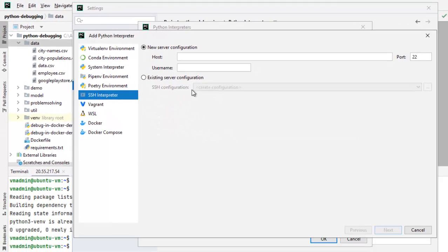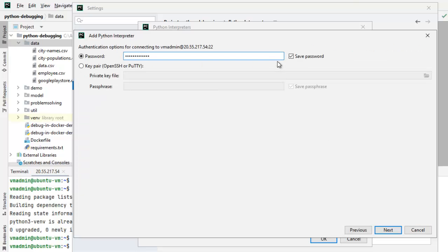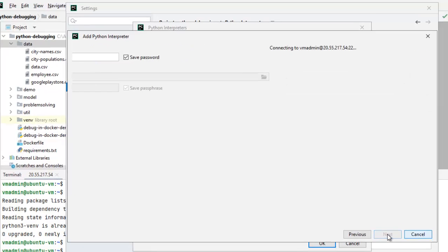If we have existing configuration, we can click over here. But we are going to create everything from the beginning. Let me enter the information here. Host, user ID, click next. Enter the password here as well, click next.